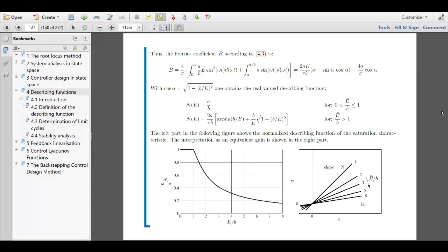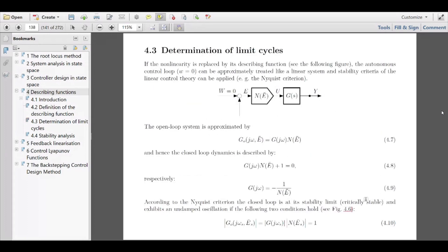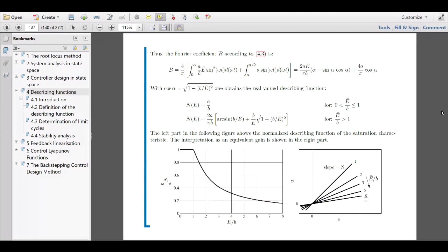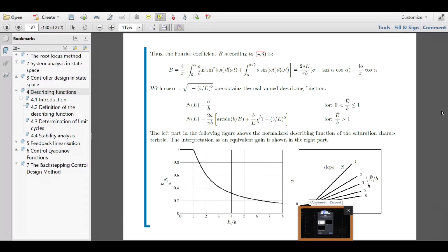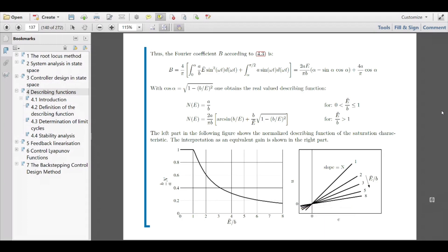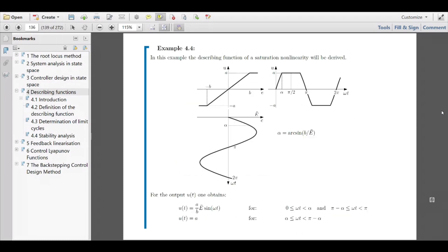I think it's a good point to ask if there are any questions about the definition and computation of the describing function. A question was raised: how do we get the scaling factor a over b in the output function? A over b is simply the slope of the linear function in the nonlinearity characteristic — a is the output level and b is the input threshold, so a/b is the gain of the linear region.